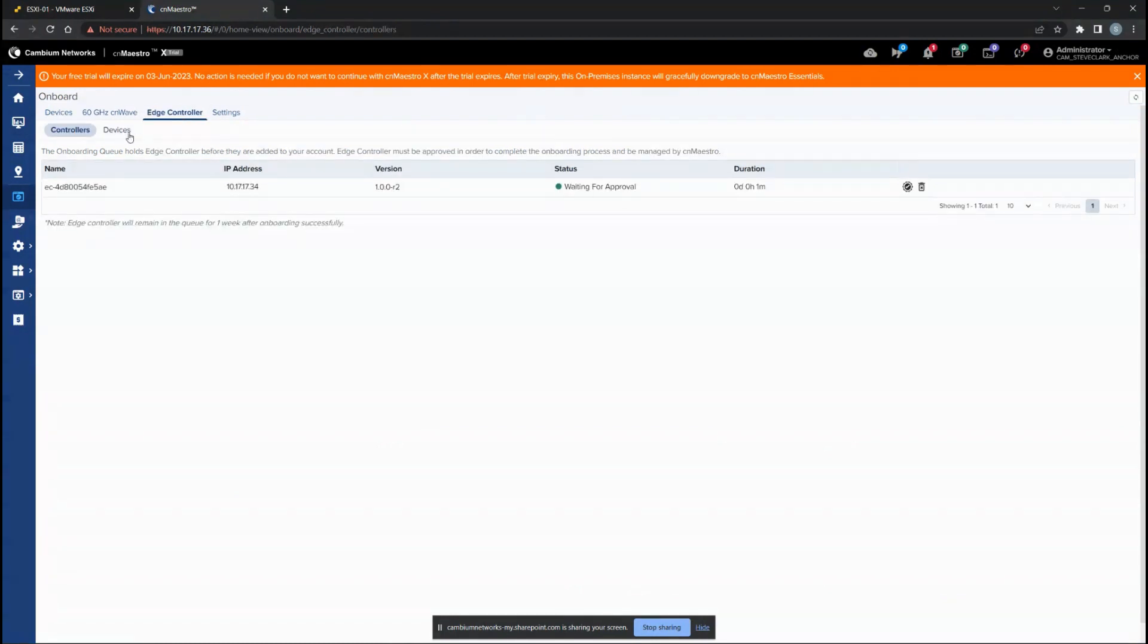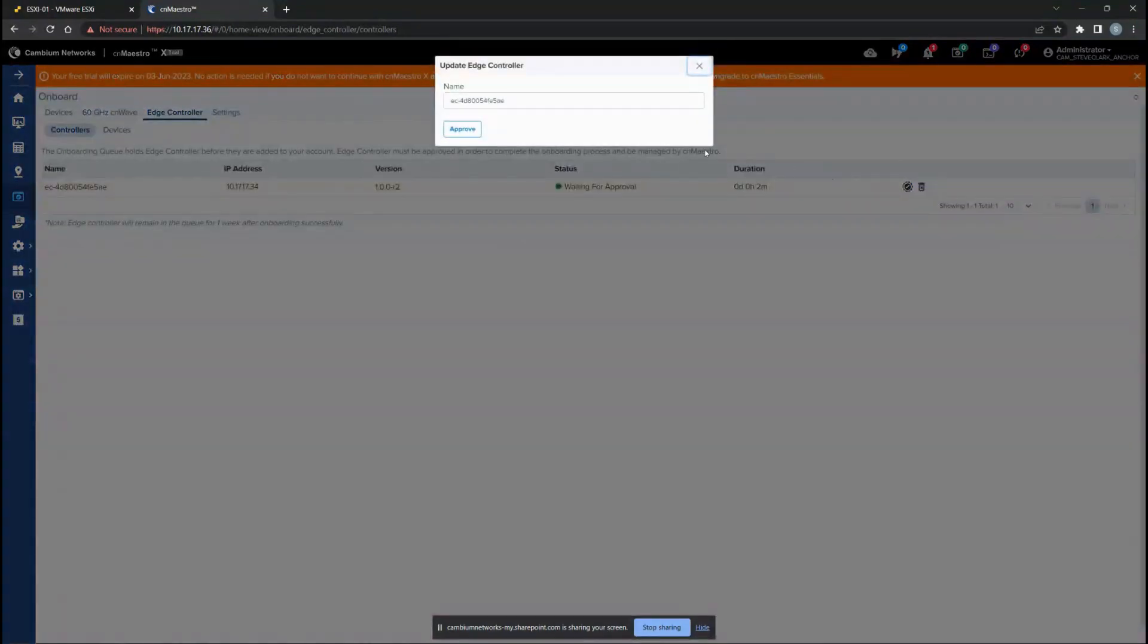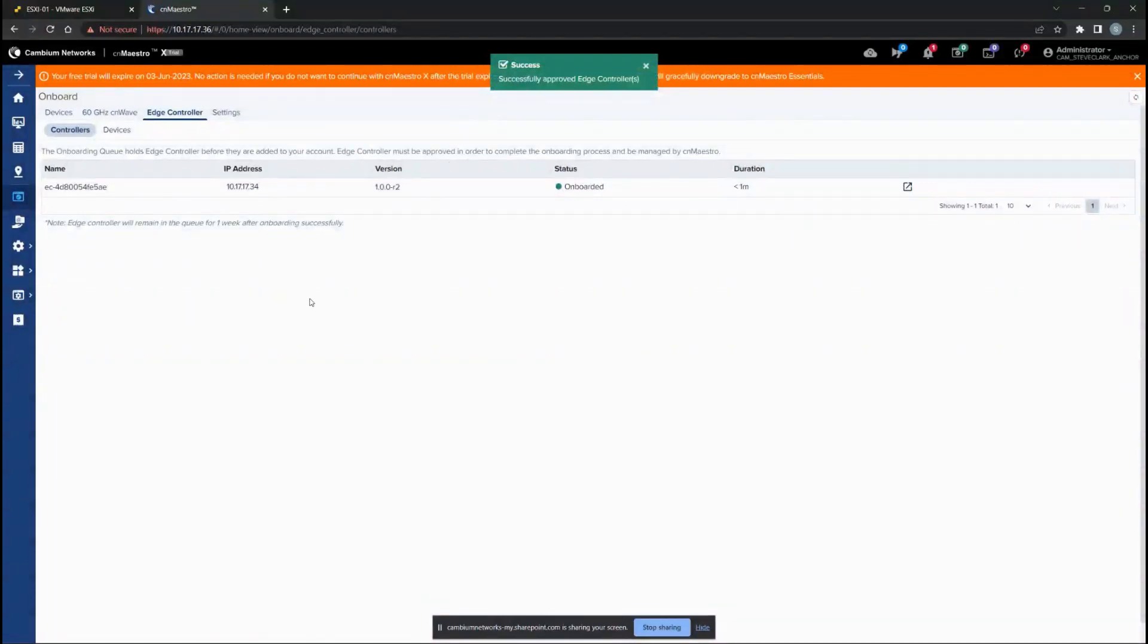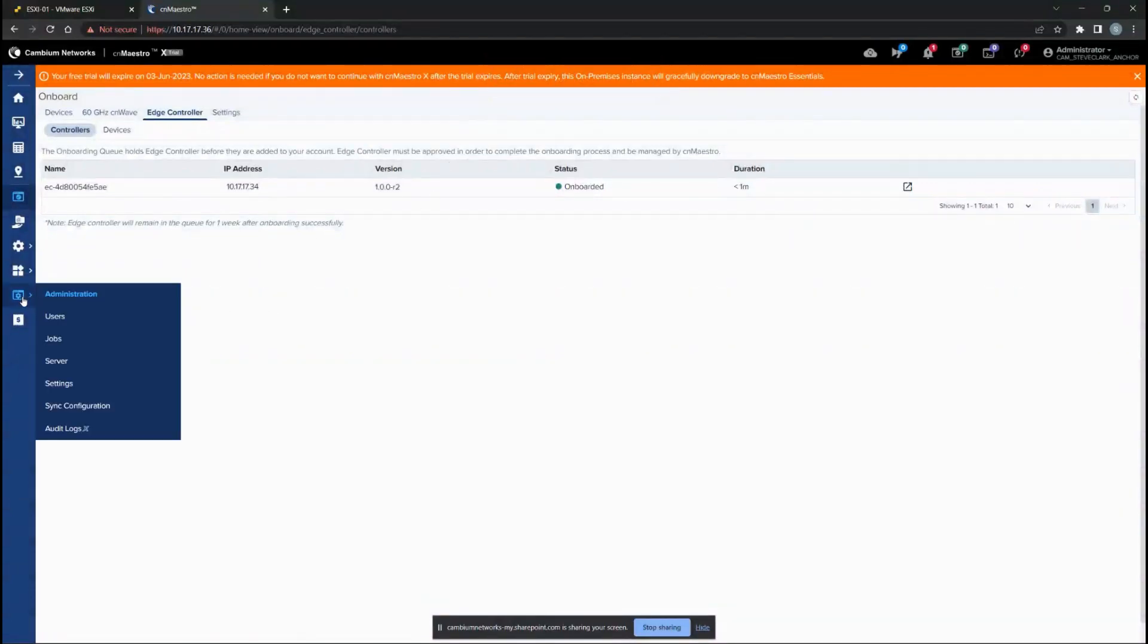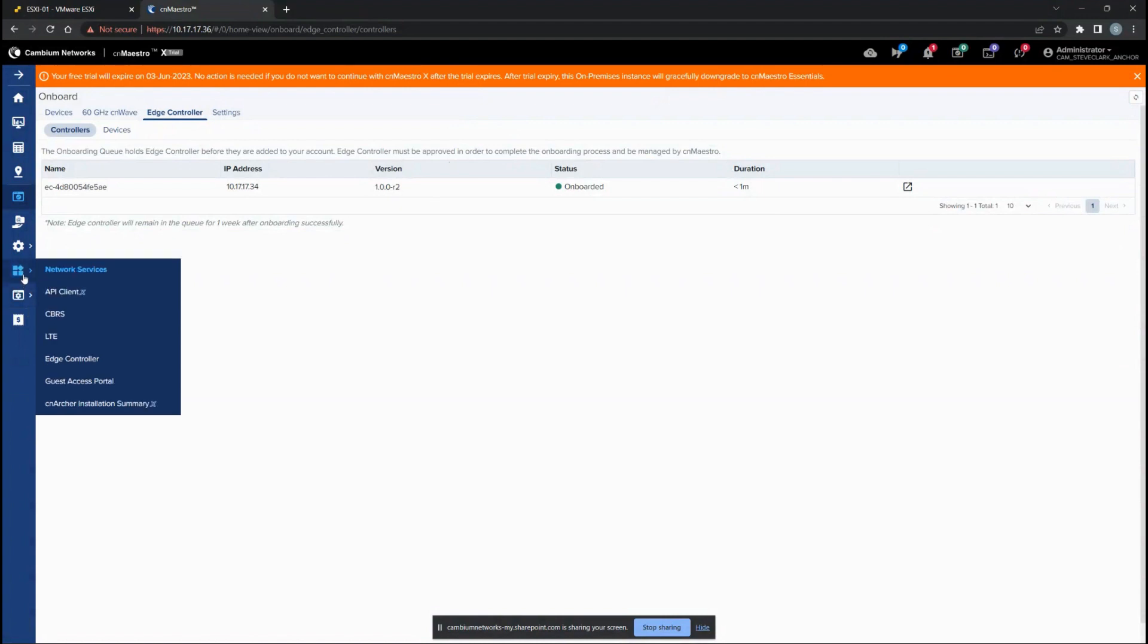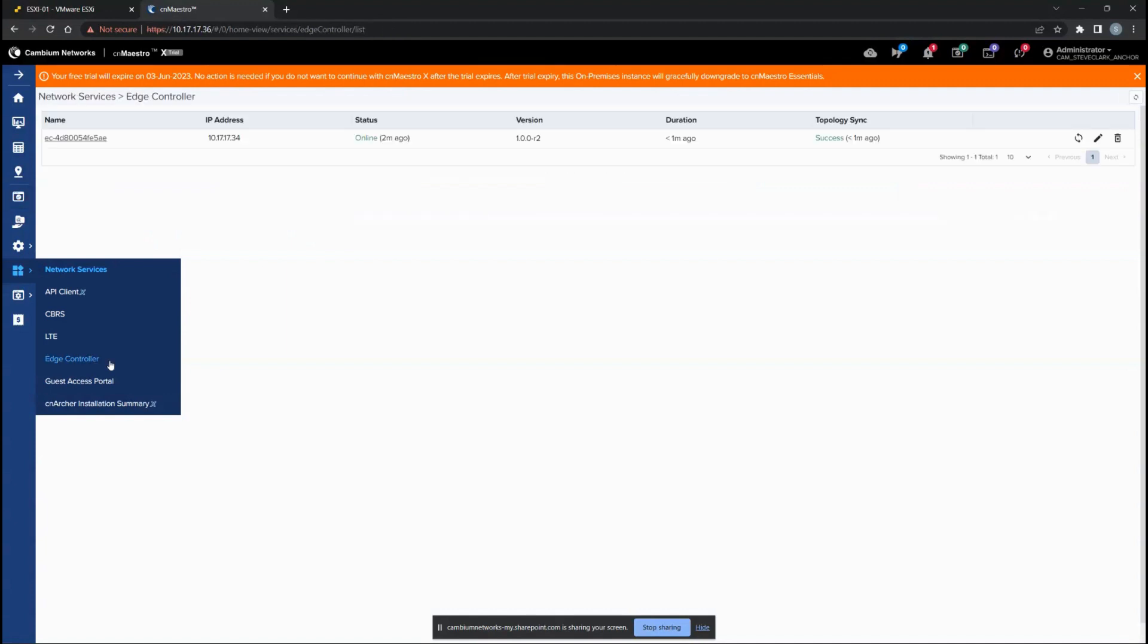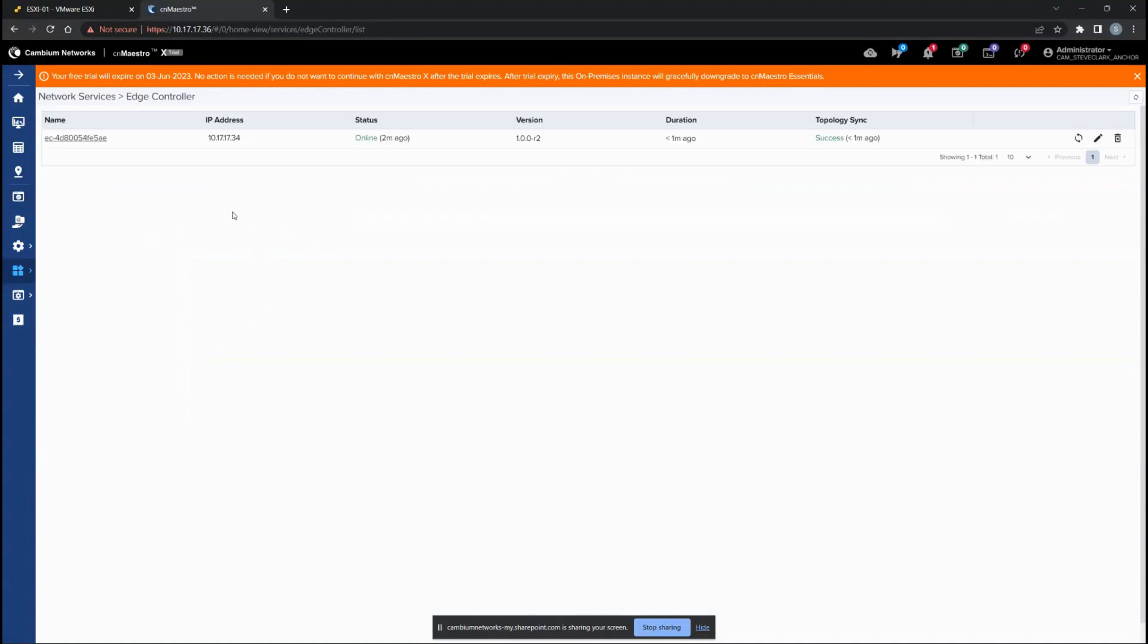You see the controller and the devices that are mentioned. There's already one that's pending, so you click on that to approve it. You can name the controller anything, but in this case we've chosen the default name. Now you have successfully approved the Edge Controller.